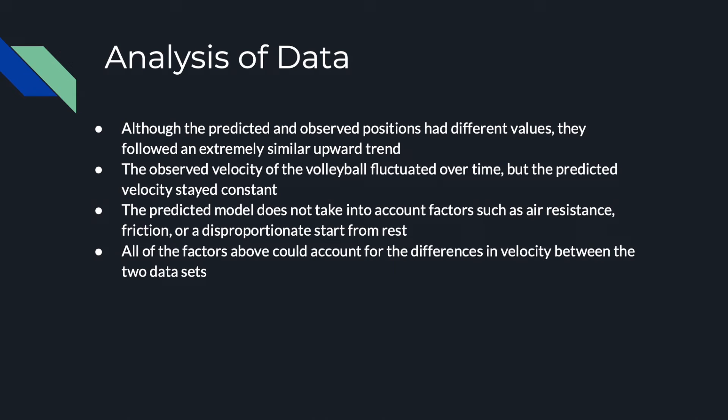The predicted model does not take into account factors such as air resistance, friction, or a disproportionate start from rest. All of the factors above could account for the differences in velocity between the two data sets.